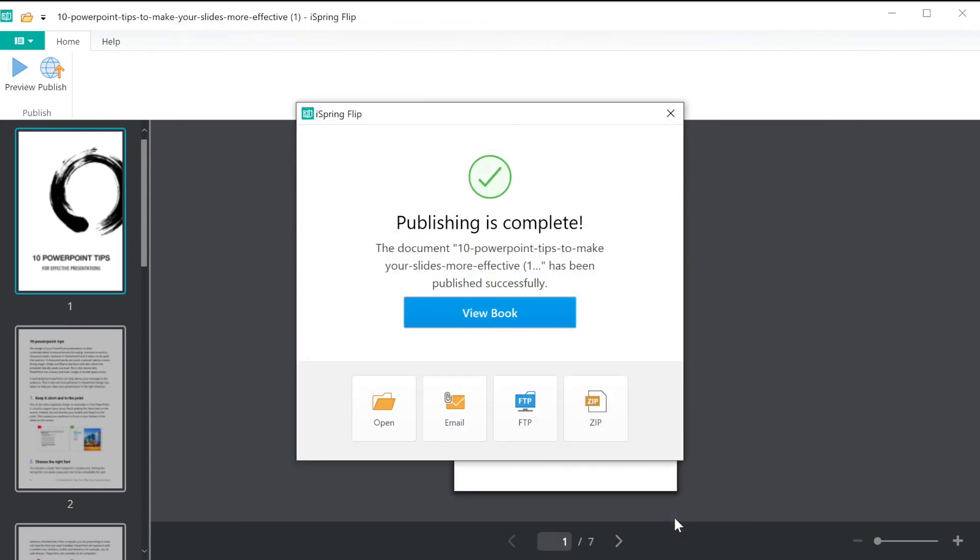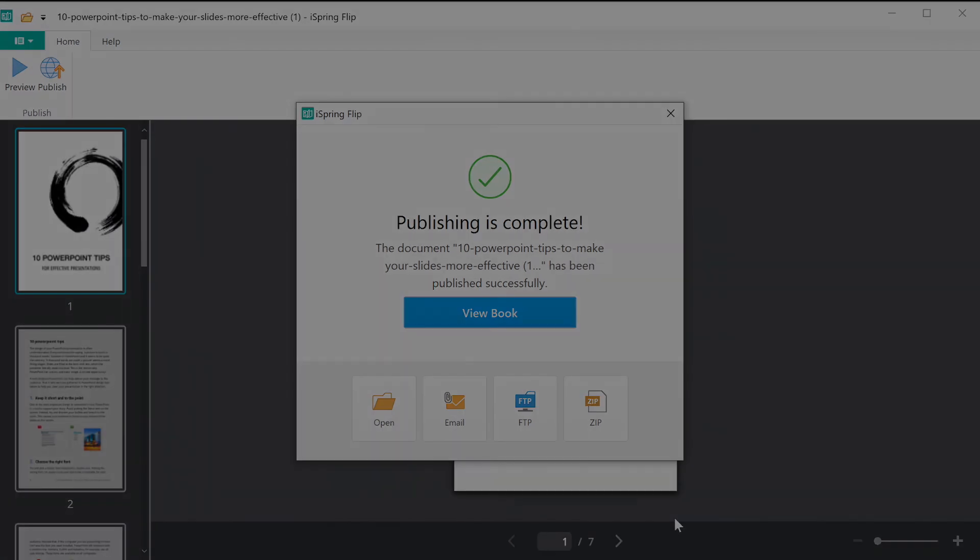This will save your book in HTML5 format directly to the selected folder. And that's how to turn your documents into interactive eBooks. Get started today!